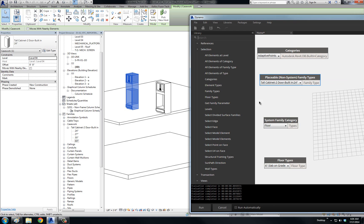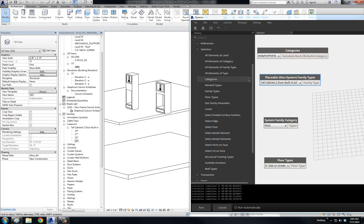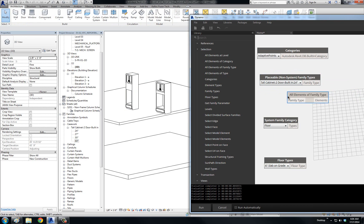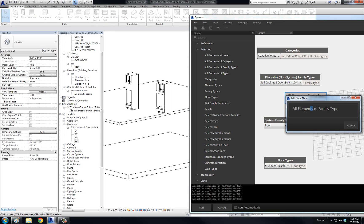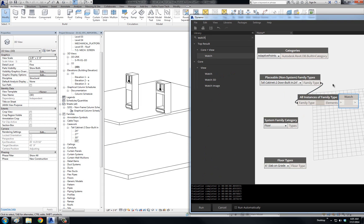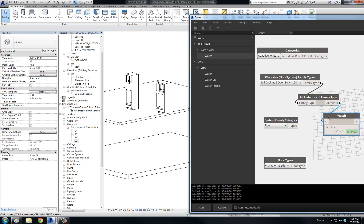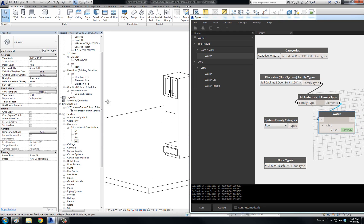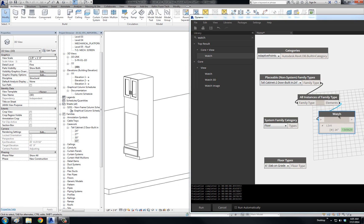So these are the family types. If I want to select the instances, I have to come over here — now that I have the system family type node — to All Elements of Family Type. This says 'All Elements of Family Type' but 'Elements' is a little confusing; this should really say 'All Instances of Family Type.' Now if we wire that up and run it with a watch node, I should only get one instance — and yes, clicking on it will actually zoom into this particular cabinet, which is the only instance of this 24 inch type.